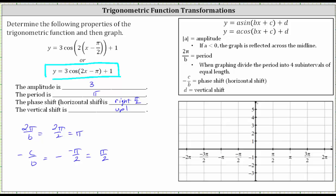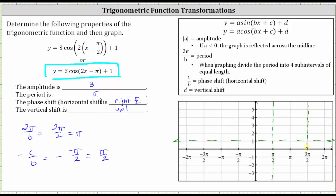Let's go ahead and graph the cosine function. The midline of the basic cosine function is y equals zero. Because the graph is shifted up one unit, let's sketch the horizontal line y equals one as the midline. We normally start at the y-axis, but because the graph is shifted right pi over two units, let's sketch a vertical line at x equals pi over two. The period is pi radians, so we add pi to pi over two to get three-halves pi — we sketch another vertical line at x equals three pi over two. We will have one period of the cosine function over this interval, so let's divide it into four equal sub-intervals.